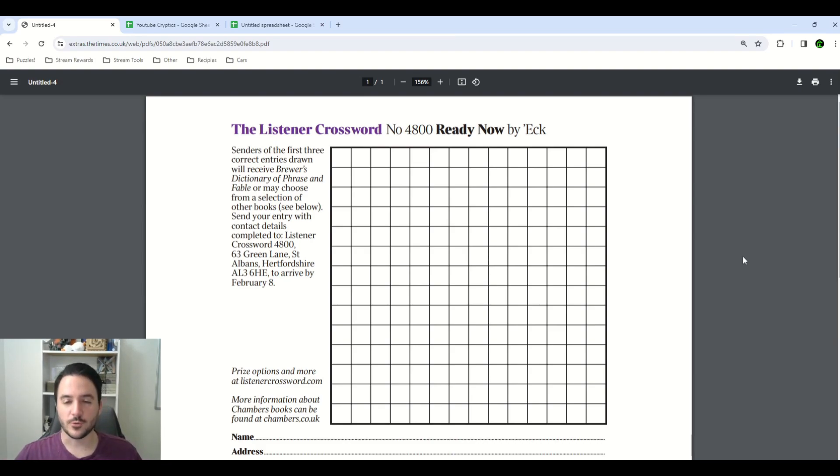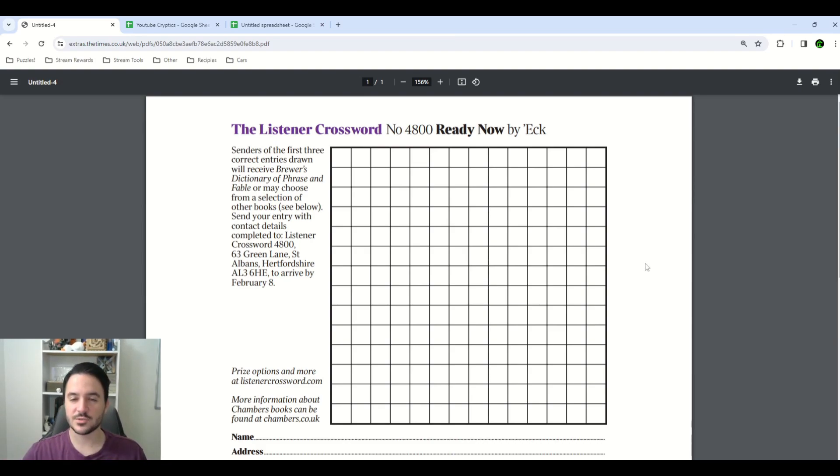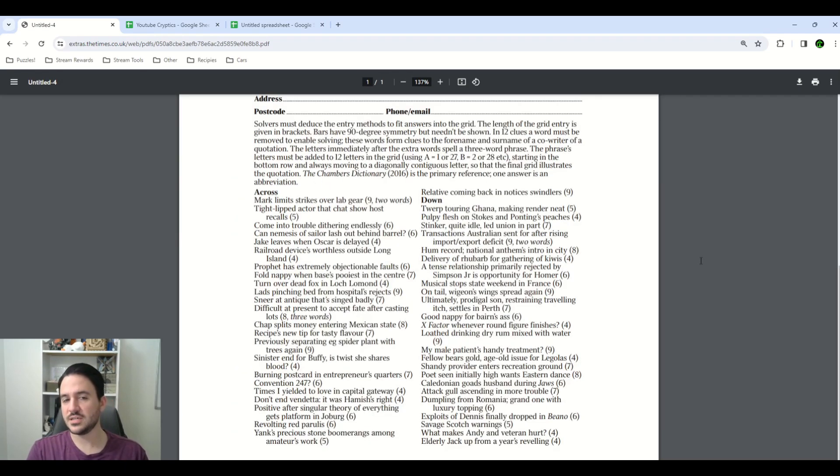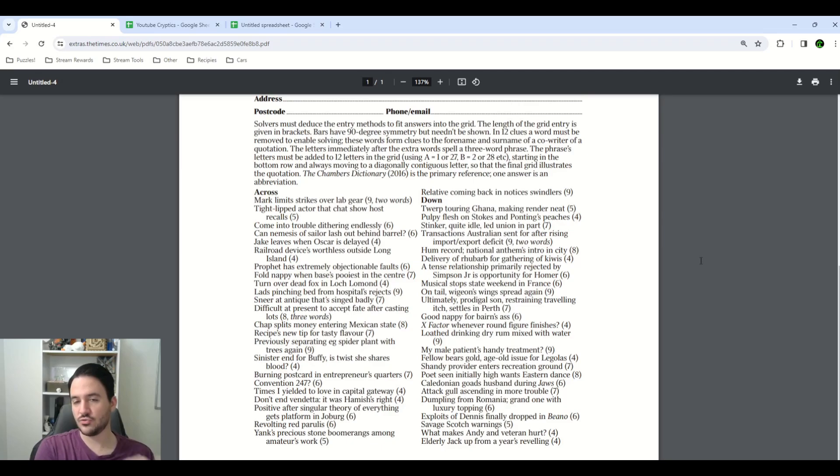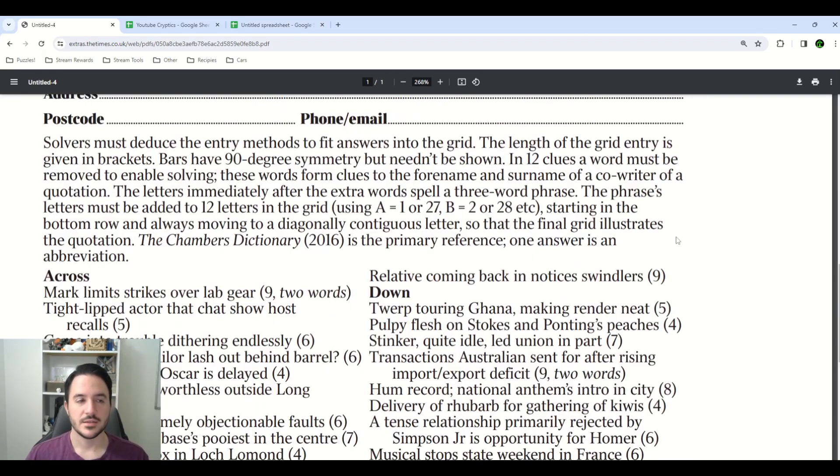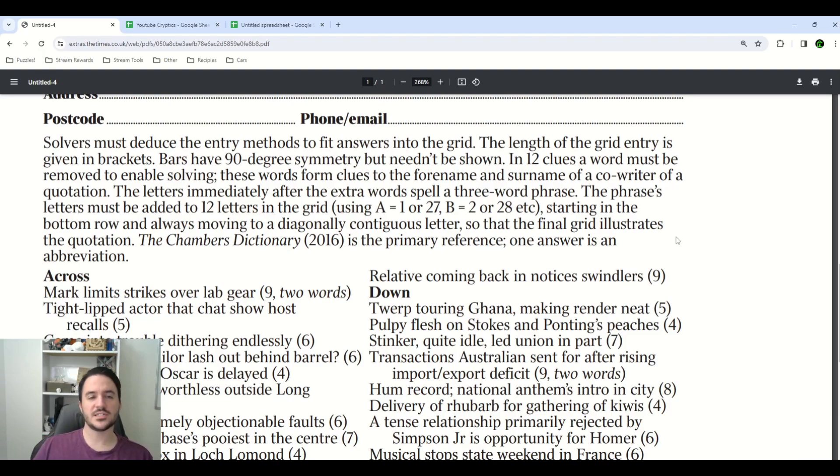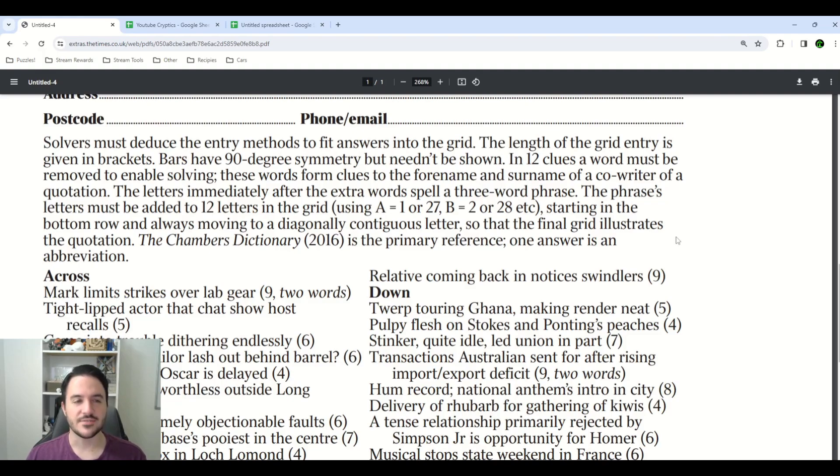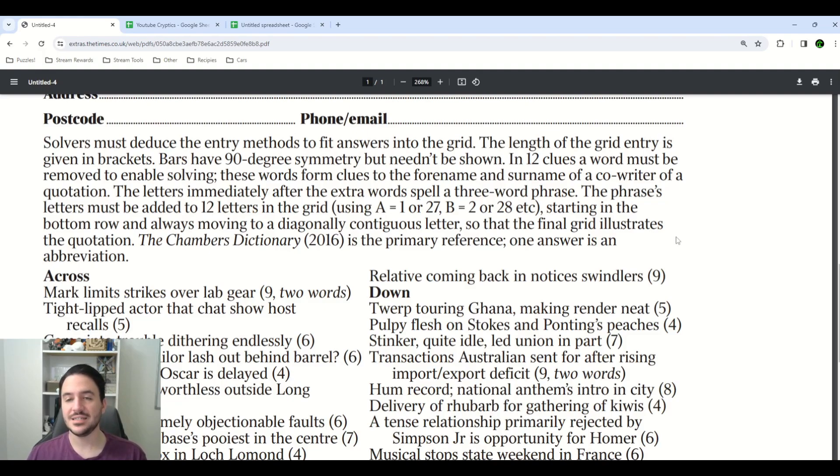Solvers are presented with a 14 by 14 grid, and as you can see, there are no bars anywhere in this grid, and also no numbers. The clues seem relatively normal, they're sorted across and down, although, as with the grid, there are no numbers assigned to these clues. The instructions read, Solvers must deduce the entry methods to fit answers into the grid. The length of the grid entry is given in brackets. Bars have 90-degree symmetry, but needn't be shown.